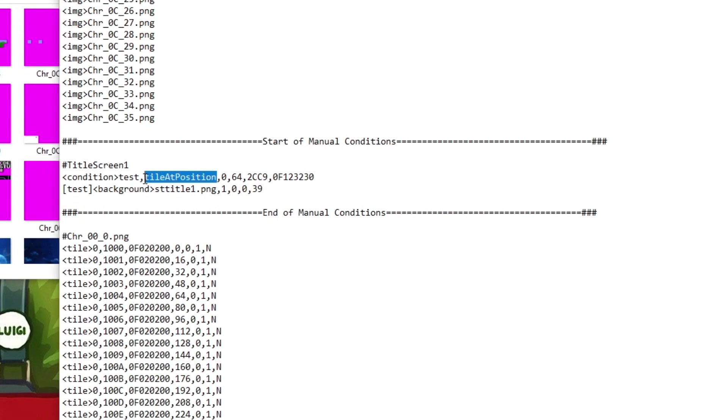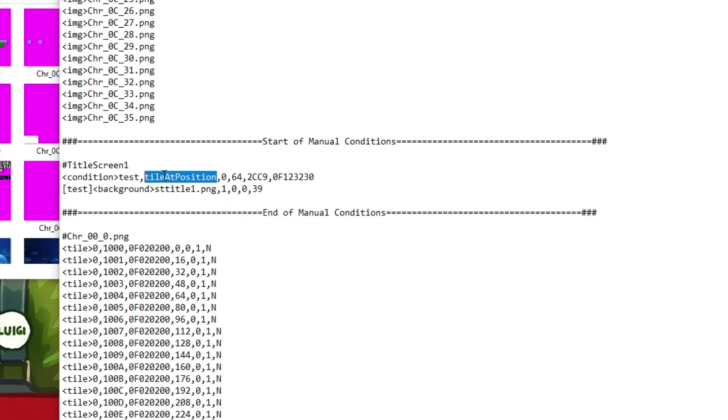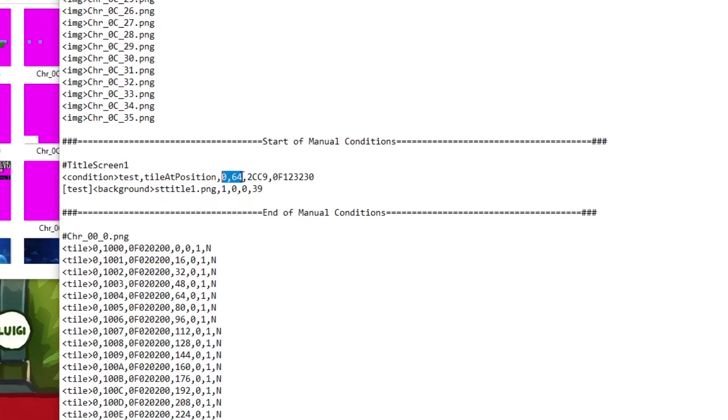This next section here indicates the actual condition we're going to use. So basically, we're going to tell Mesen I want you to look at a certain point on the screen to find something, and if that's true, I want you to do something. So we're using the tile at position. That's not the only type of condition you can use. There's memory check conditions, there's frame range conditions, but for the purposes of this, we're going to show you the tile at position. The next are the x and y coordinates. So in this case, we're telling Mesen to look at the coordinate x, 0, and y, 64 for a certain detail.